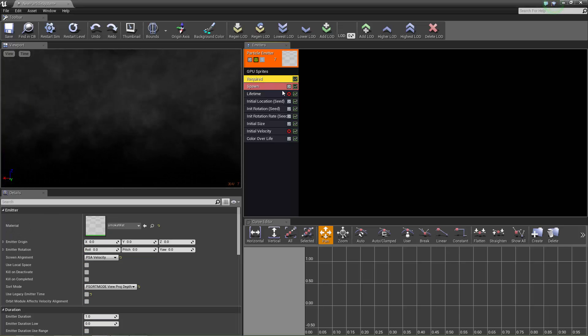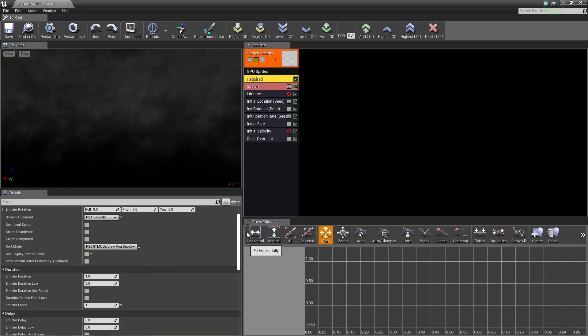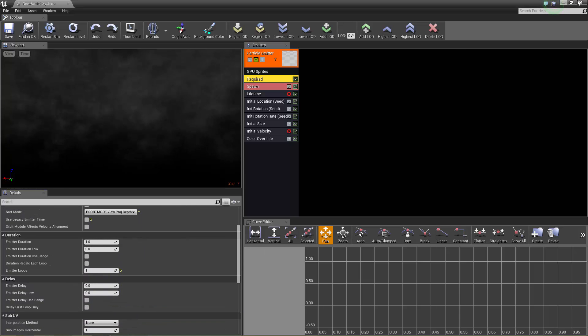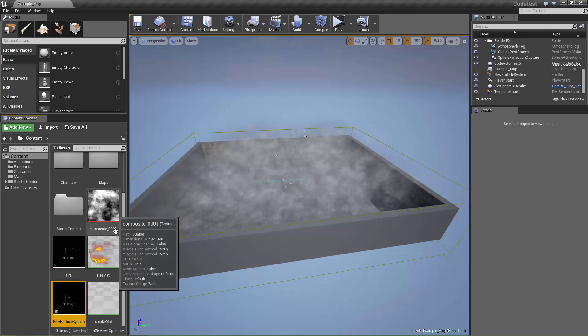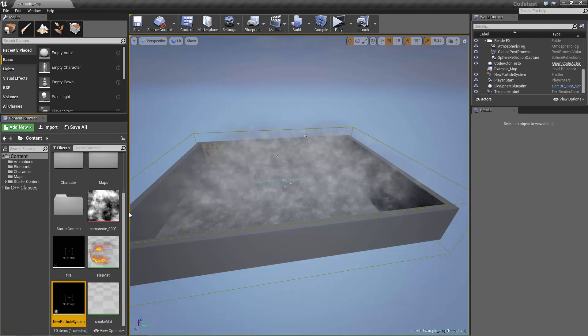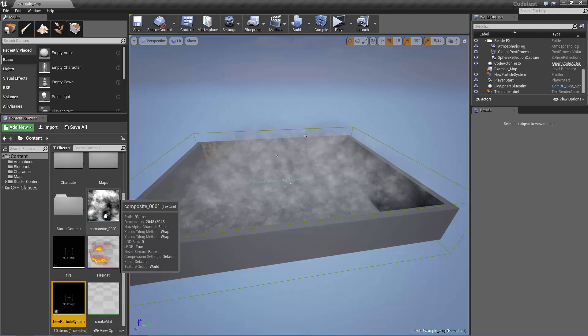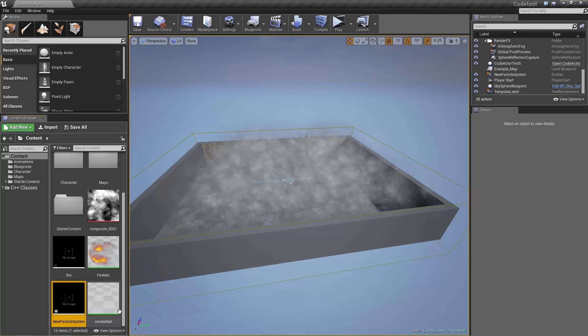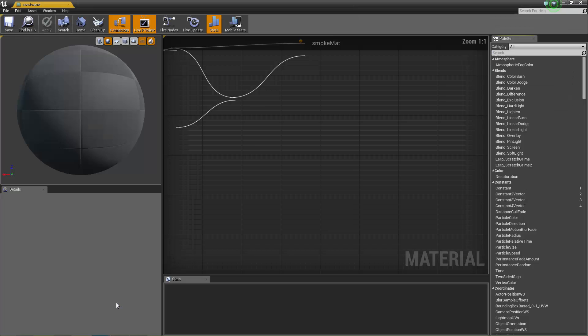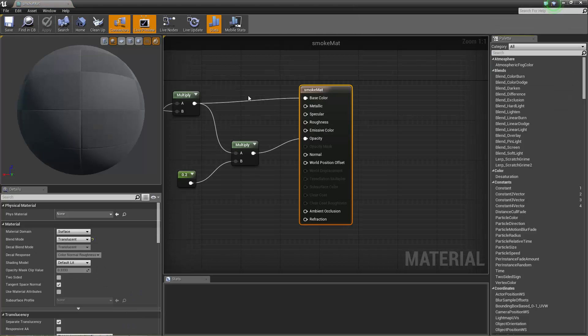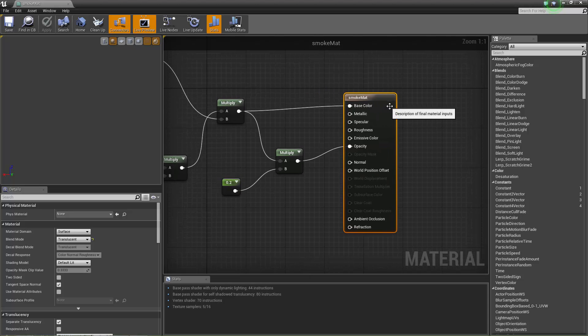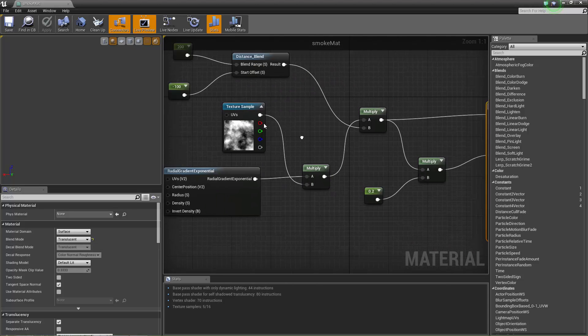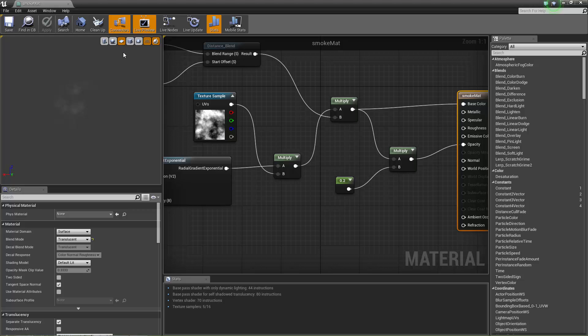So it's CPU sprites, single material. I'll show you the material briefly. It's pretty simple, just got this cloudy texture that I generated in Maya. And it is a translucent material so it fades off at the edge with a radial gradient.